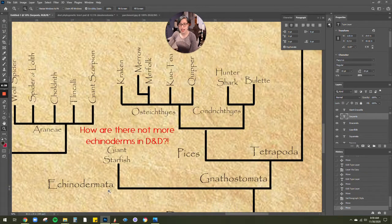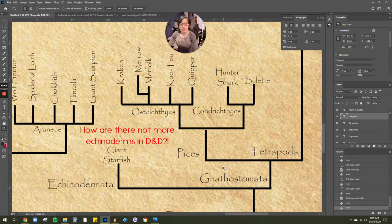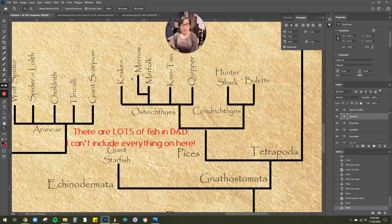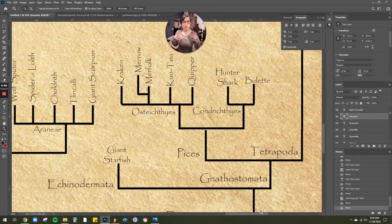Then we can continue on. We've got our kind of Dermatas with giant starfish. We've got our Nathistamata or jawed creatures. And that would include your fish and your tetrapods, which tetrapods are more of the animals like us.